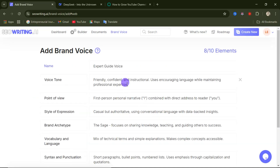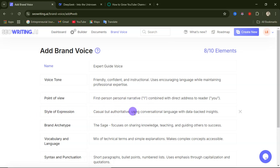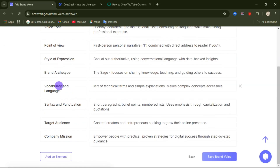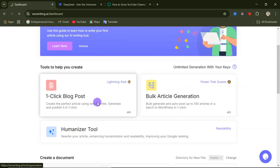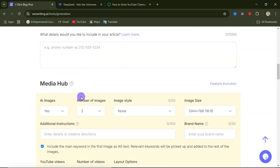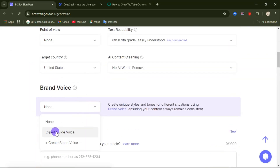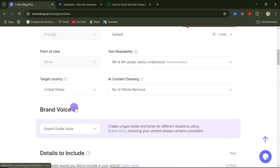After a few seconds the brand voice is generated. You'll see the name — 'Expert Guide Voice' — along with its tone: friendly, confident, instructional, using encouraging language while maintaining professional expertise. The point of view is first person personal narrative, and the style is casual but authoritative. Review and edit if needed, then click 'Save Brand Voice.' From now on, when creating a blog post you can select this brand voice — 'Expert Guide' — and it will be used when generating your content.